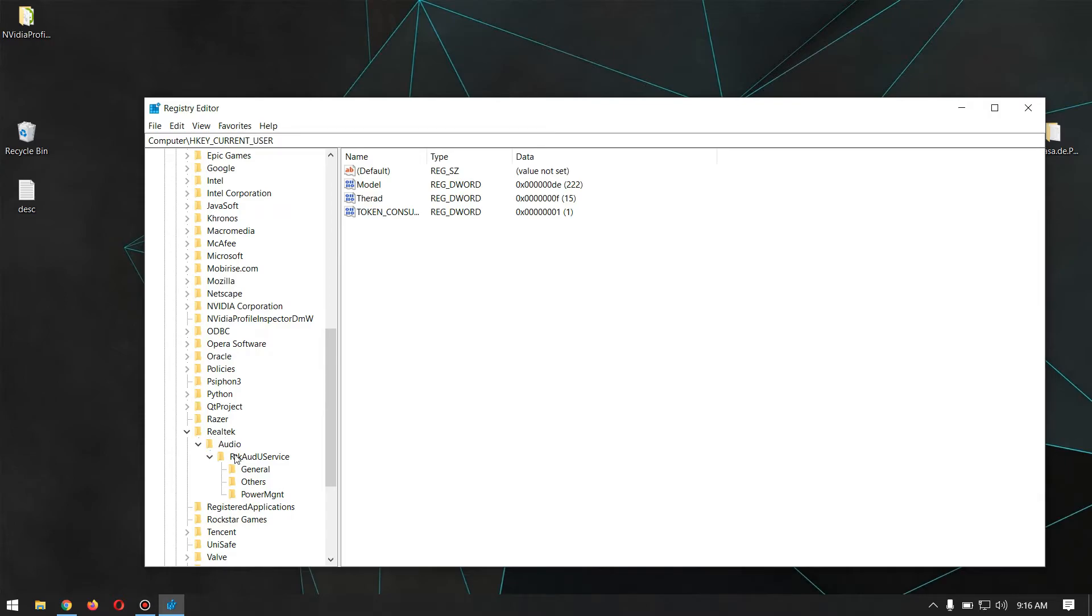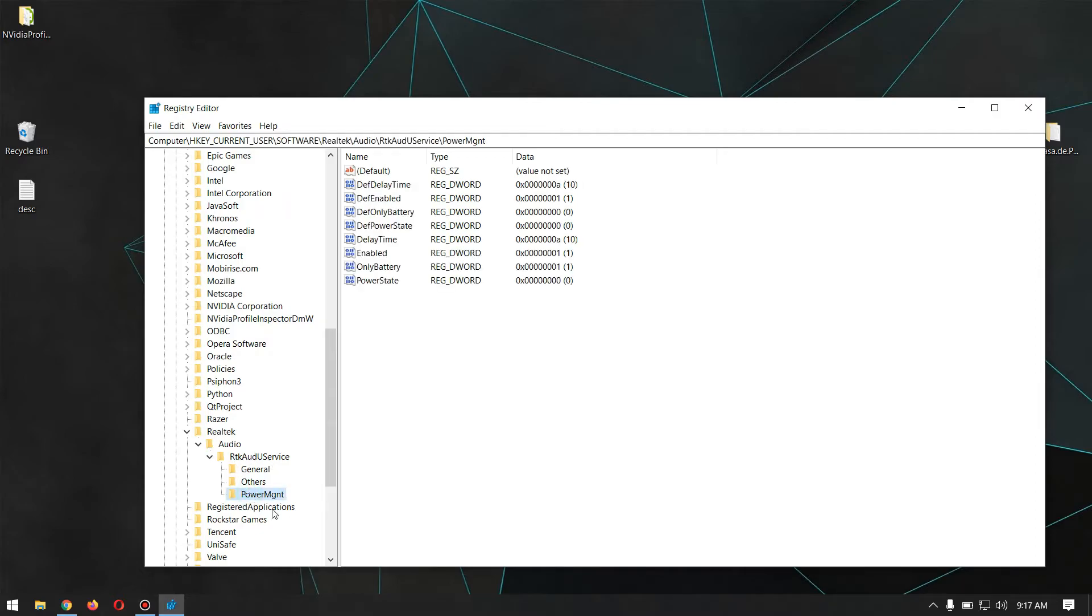Inside that, you have to find the Power Management. You just have to find the Power Management wherever it is inside the Audio. It differs from different laptops.